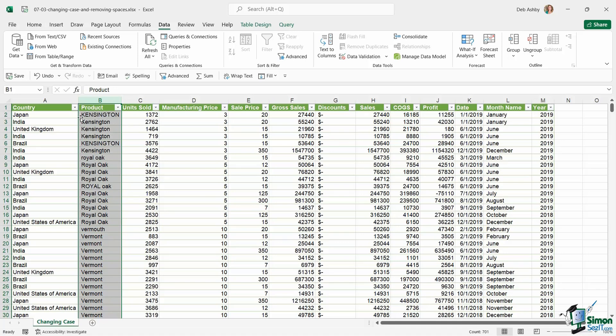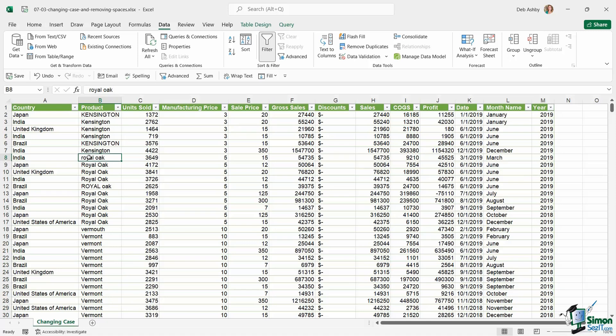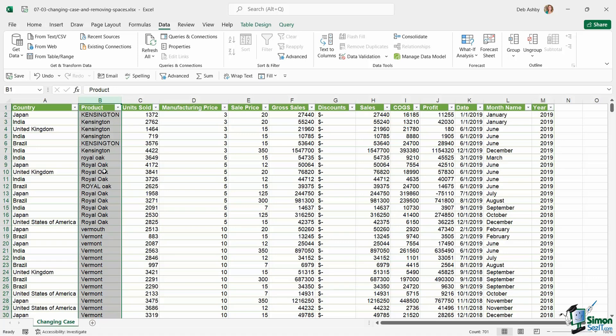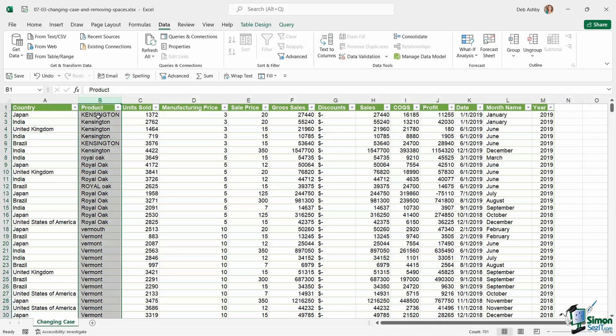If you notice that some of the words in this column are in uppercase, some of them are in lowercase such as Royal Oak in cell B8, and some of them are in what we call proper case. Now proper case is how I want everything to look in this column. But what I don't want to do is have to go through each and every row changing all of these words to proper case.